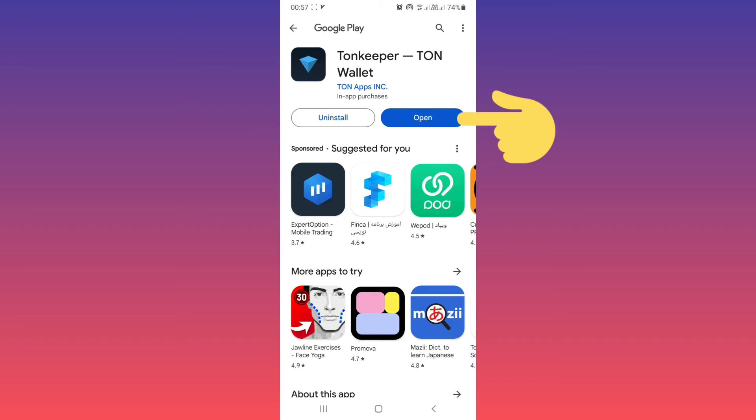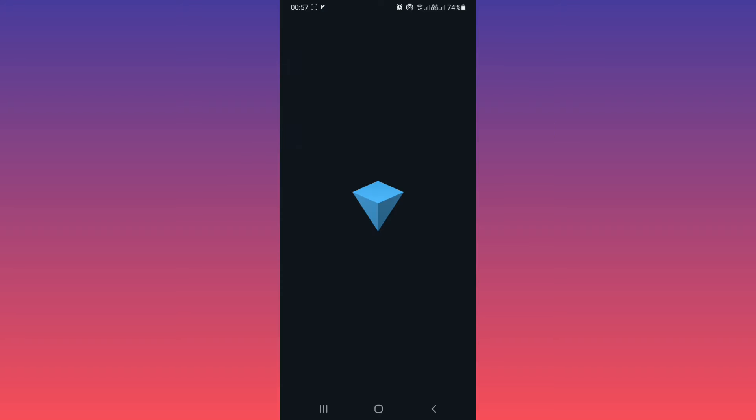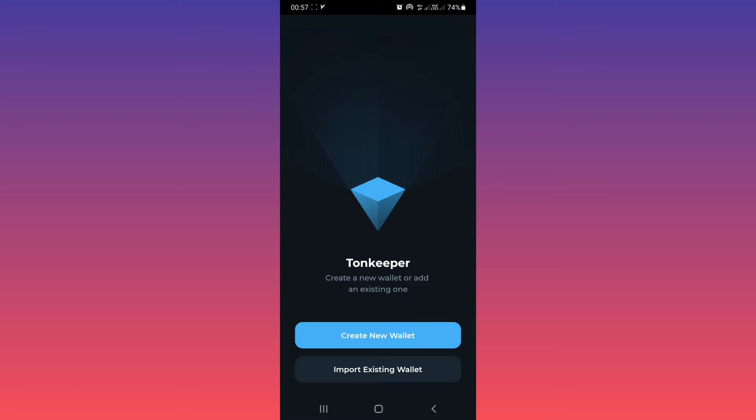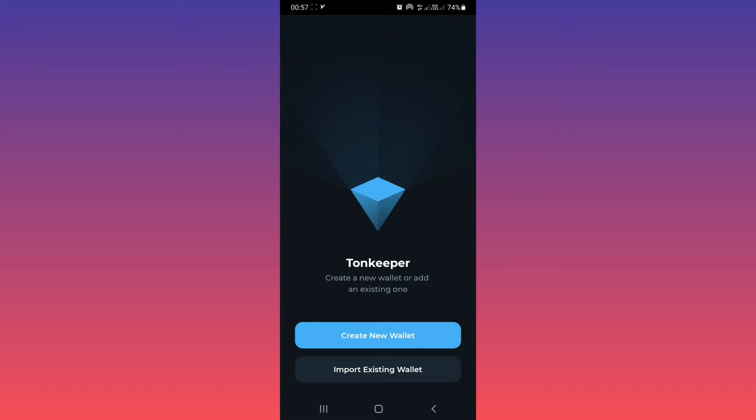Now tap on open. Now you see two options: create new wallet or import existing wallet. Tap on the first one.